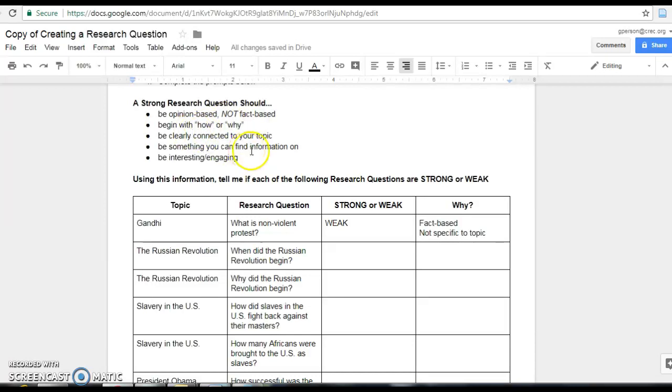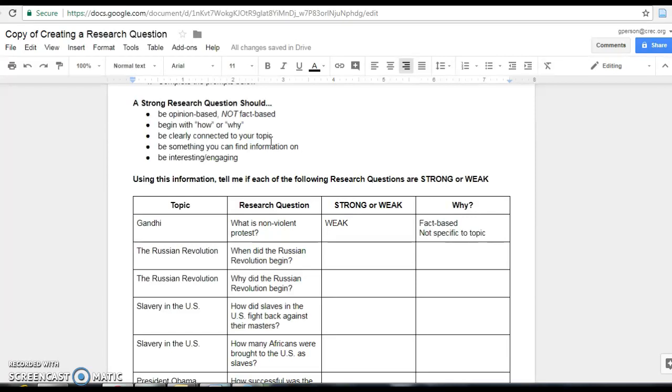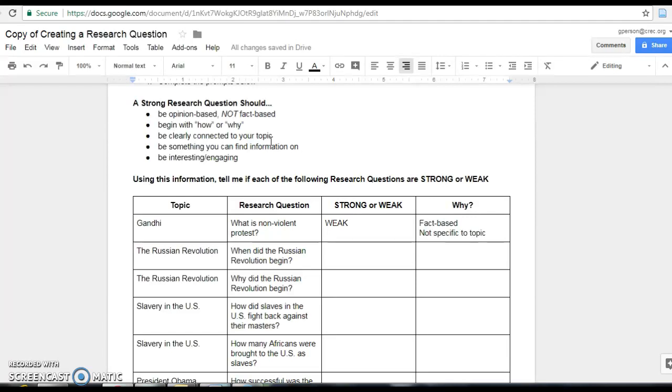Should be clearly connected to your topic. So whatever your topic is, your research question needs to be based on that topic, but it will narrow your focus to something a little more specific. I know some students, for example, picked World War II as their topic. That is a huge topic and it would literally be impossible for you to write everything there is about World War II in a three to four page research paper. So our question is going to be something specific that you can tackle in three to four pages.